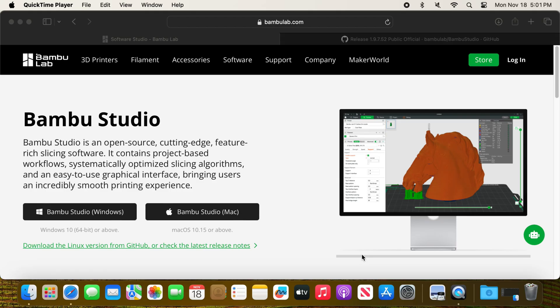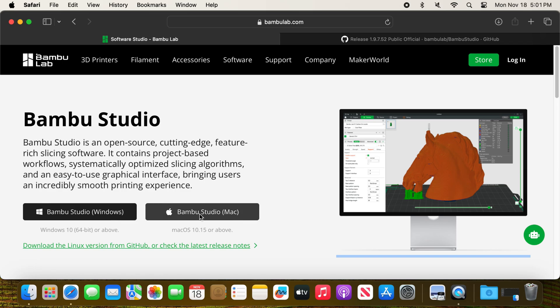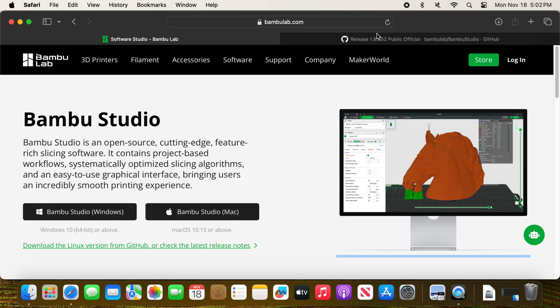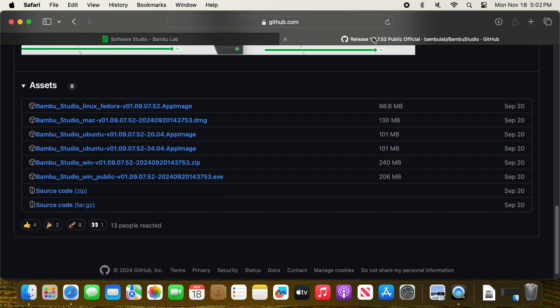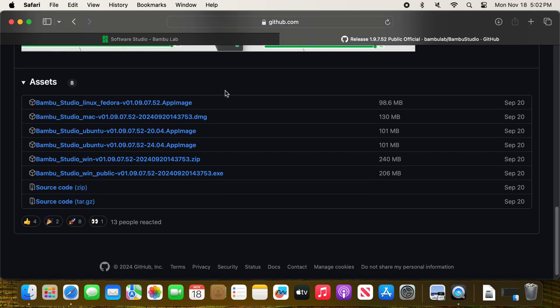Mac users, I have not forgotten you. If you go into the Bambu website, same rules apply - you can click on the latest version here, you can click on the link to the GitHub, and then download the version that you want.